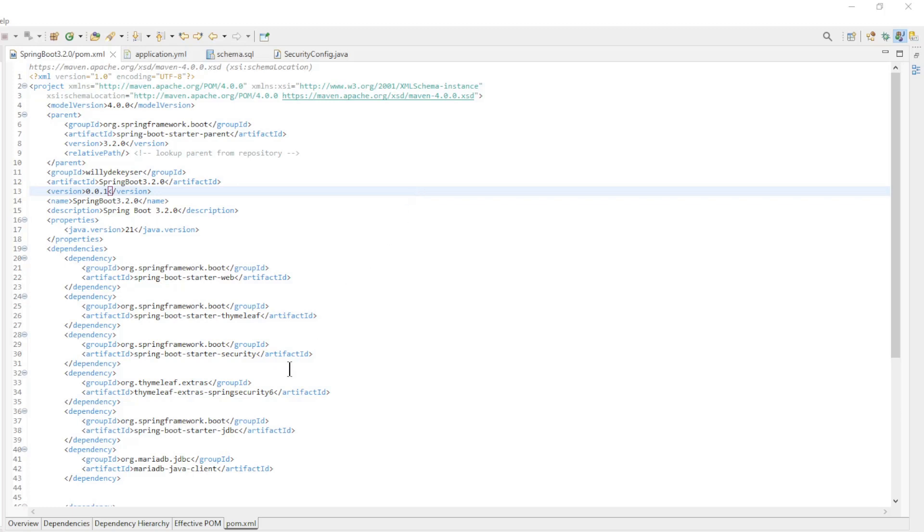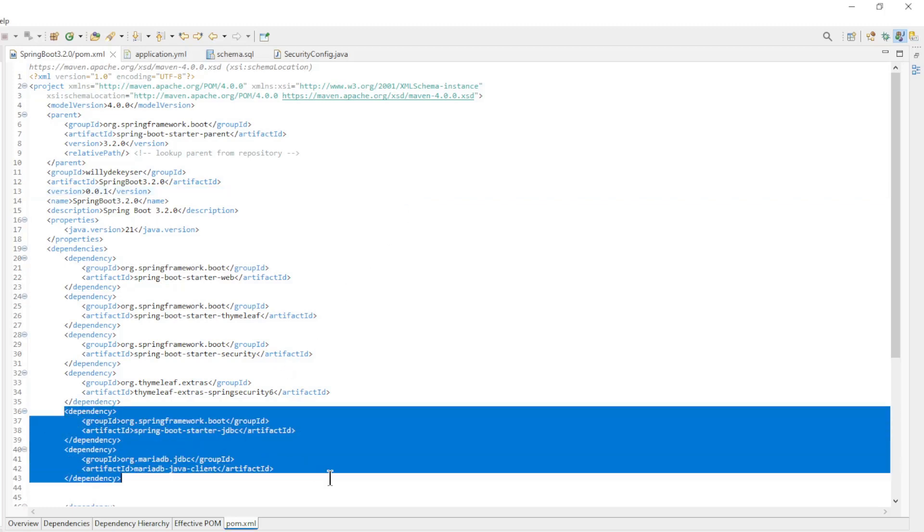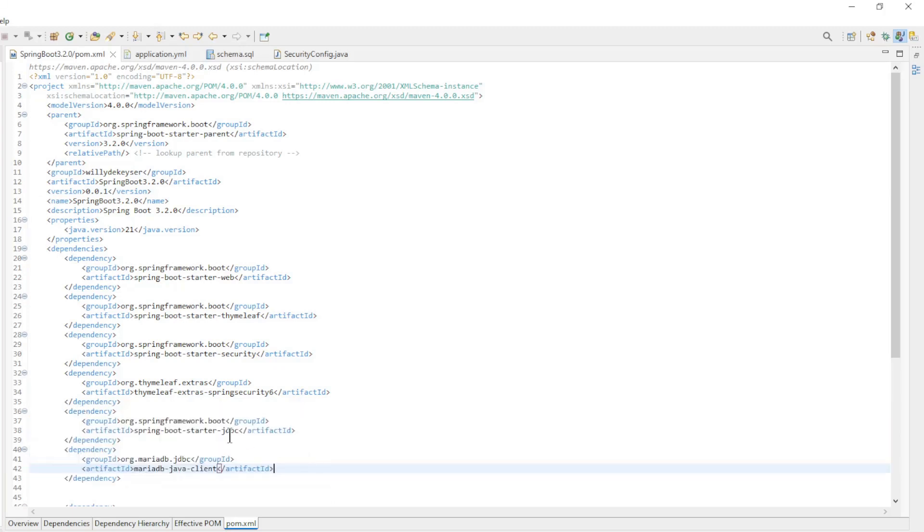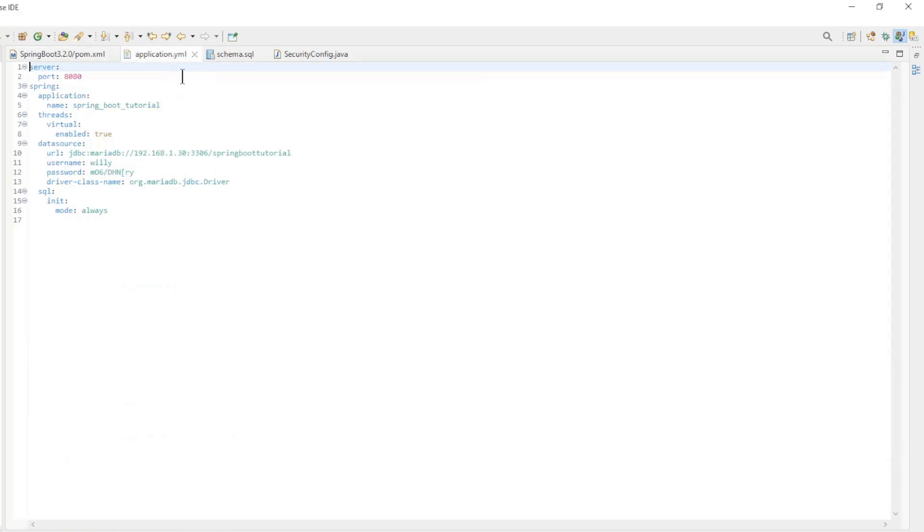We start with the POM XML file and see the following additional dependencies: Spring Boot Starter JDBC and MariaDB Java Client. If you use a different database you must adjust the dependency for your database. There are Maven dependencies for all common databases.